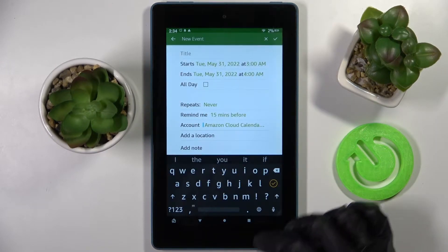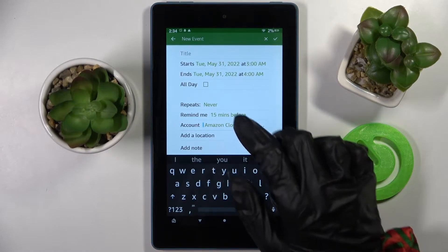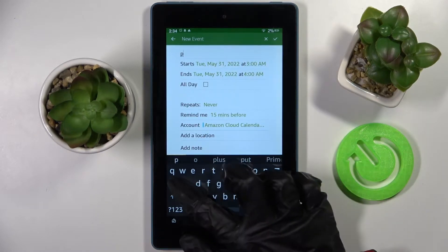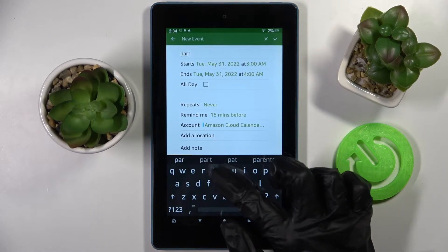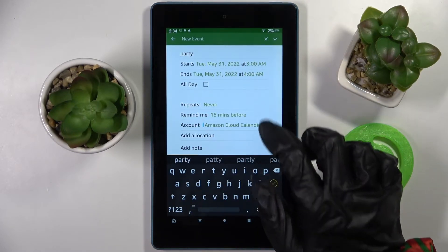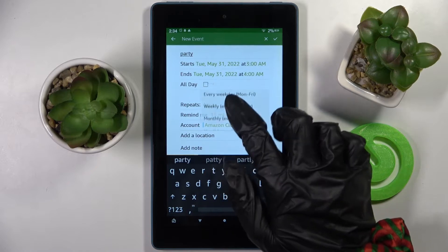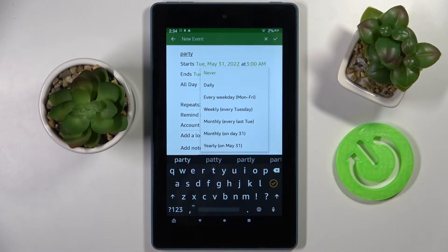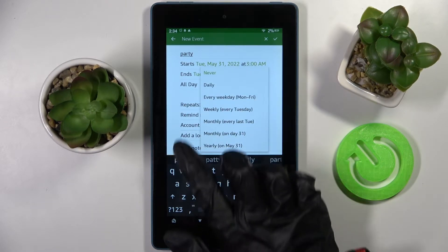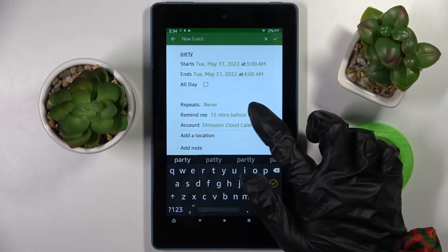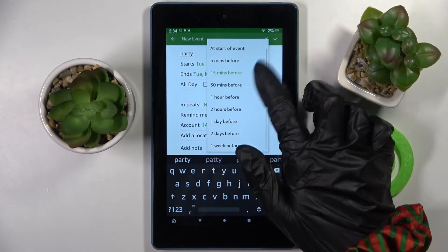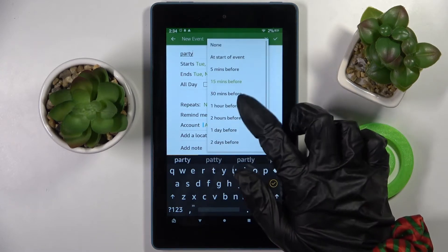After that you can click on Title and title your event however you wish to. After that select Repeats and pick one of those options if you want your event to repeat. Then set up a reminder hours or weeks before.